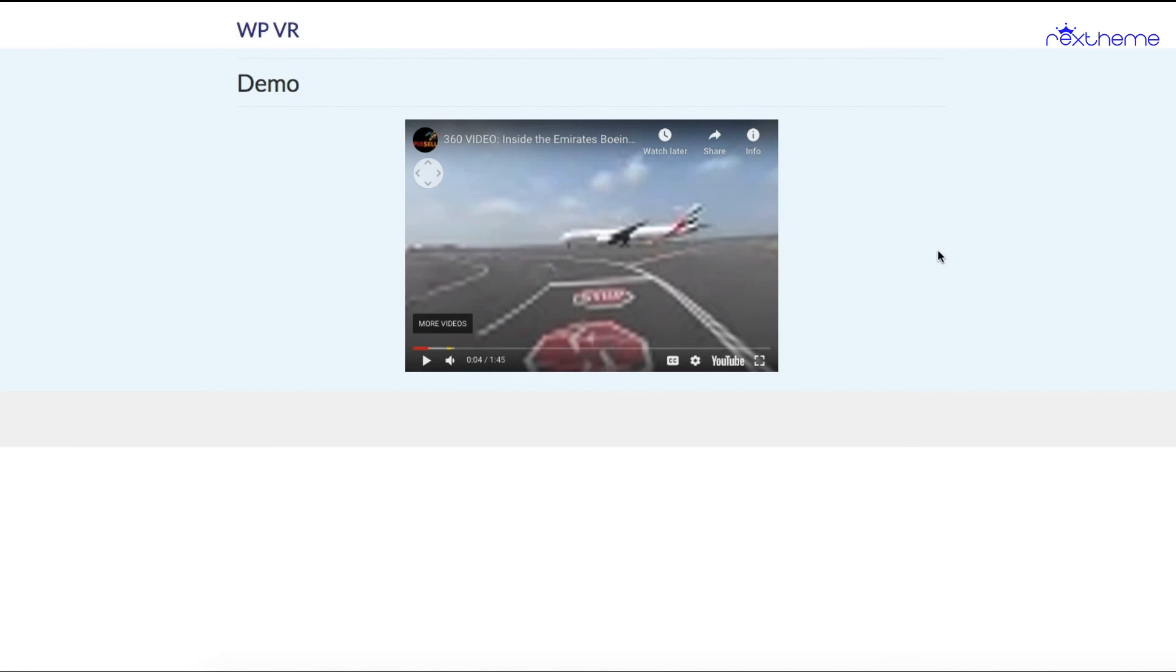That's how you embed a 360 video tour from YouTube or Vimeo on your website using WPVR. Thanks for watching and I'll see you in one of my future tutorial videos. Take care.